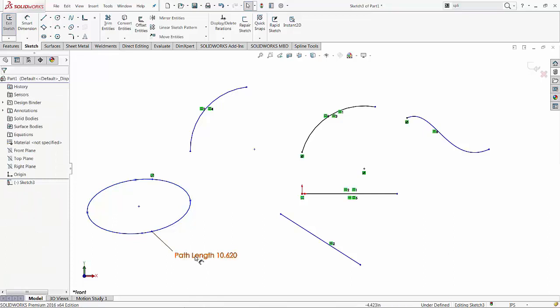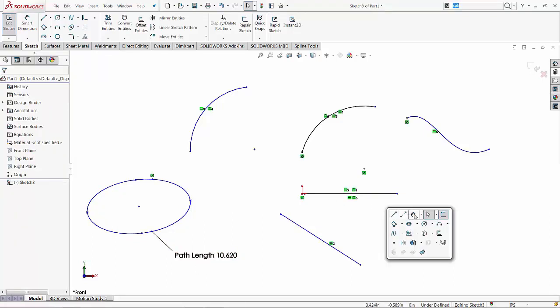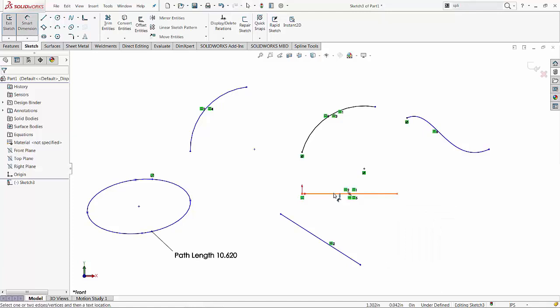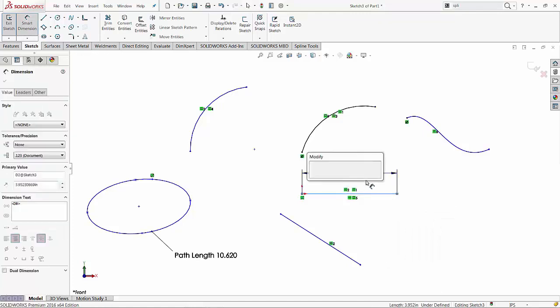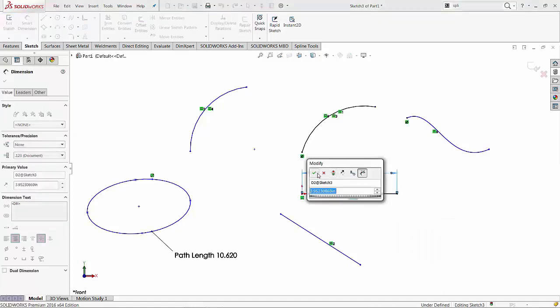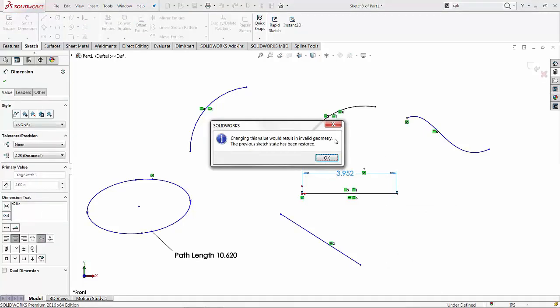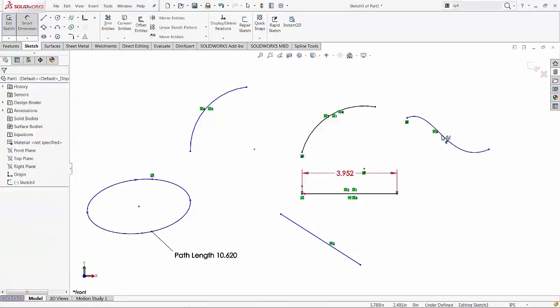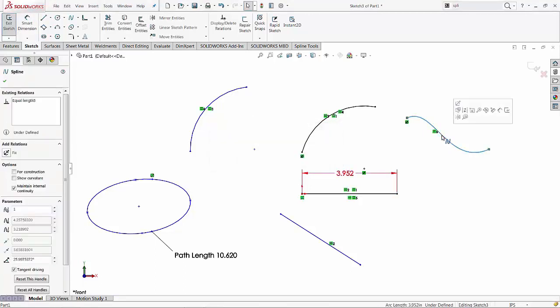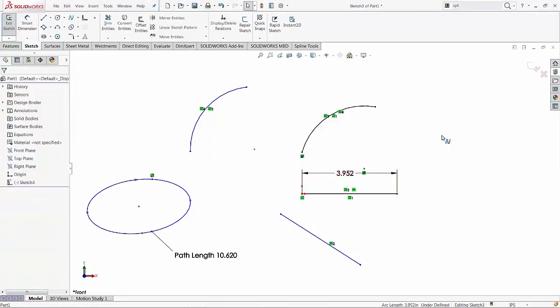And of course, in order to synchronize this with the length of the line, I have to add a dimension for the line. Let's say four. And of course, it's not going to work because of this spline.